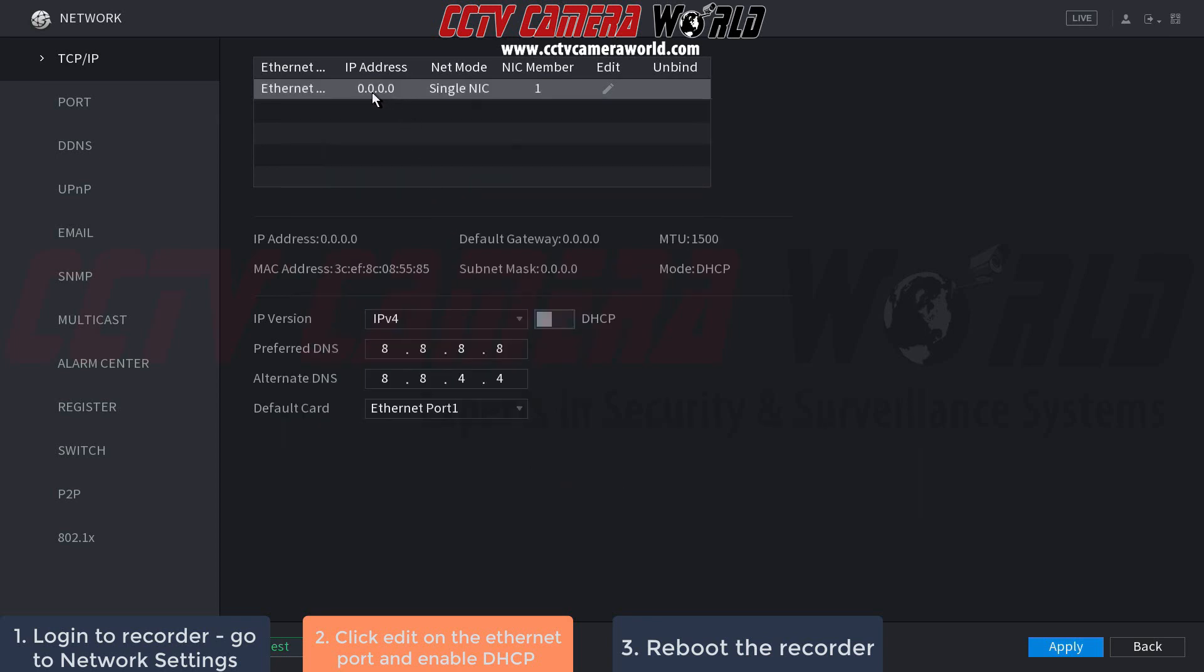As you can see, we haven't restarted the NVR yet, so it shows an IP address of 0.0.0.0.